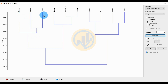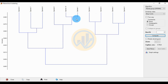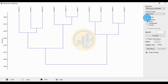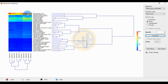Now for the comparison of 10 species and their morphometric parameters, we switch to the two-way method. Click the two-way checkbox and click the Compute button.